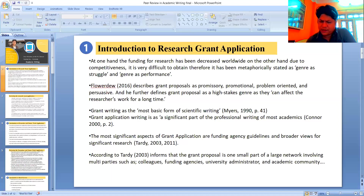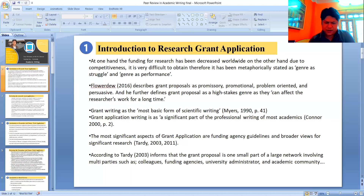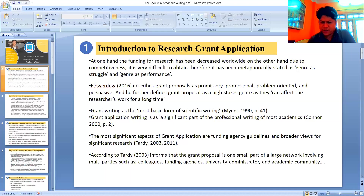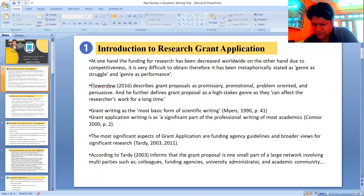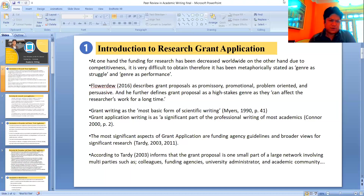Therefore, to write the applications, the researcher needs to be aware of the funding body's website, its reports, mission, and abstracts of funded projects. So these are the ideas about the introduction to research grant applications.